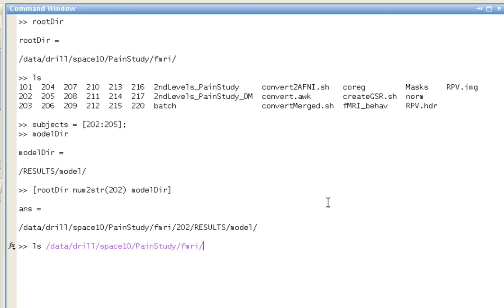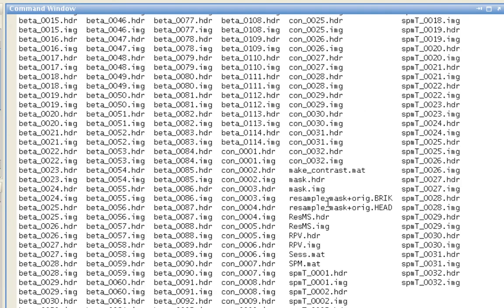Now just to show that I'm not lying to you, I type in that full path, and you see that these res.ms files are in that path.